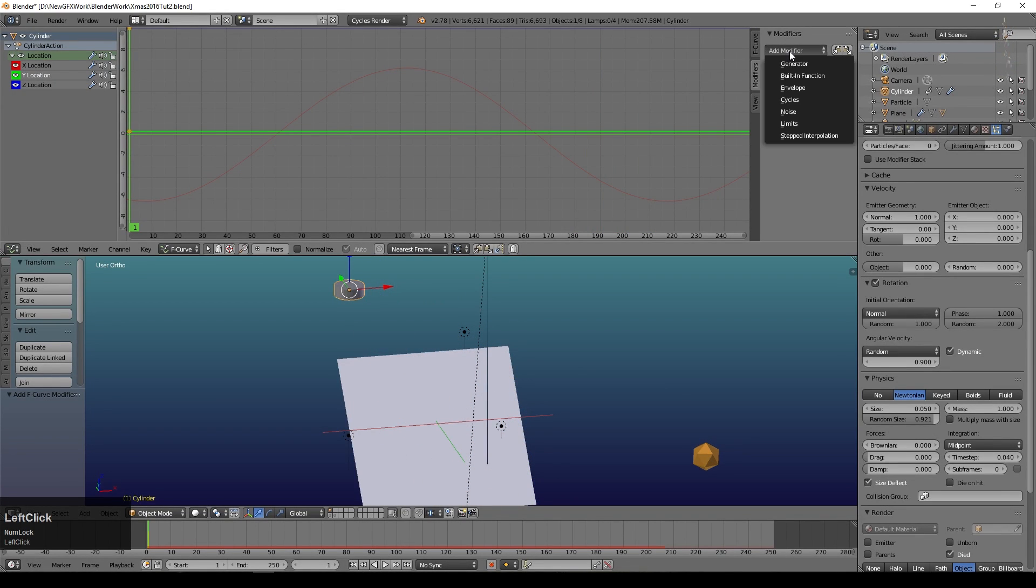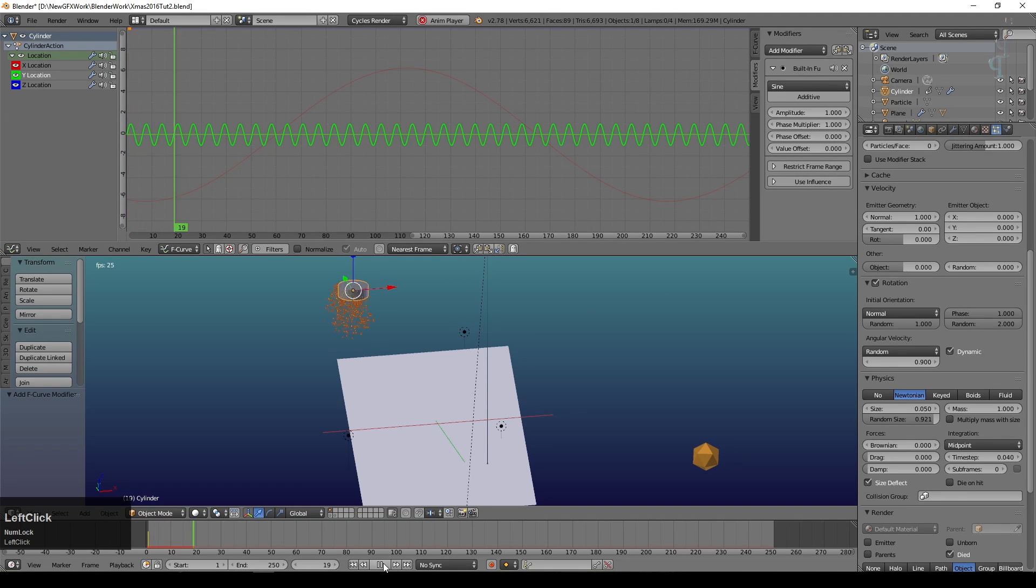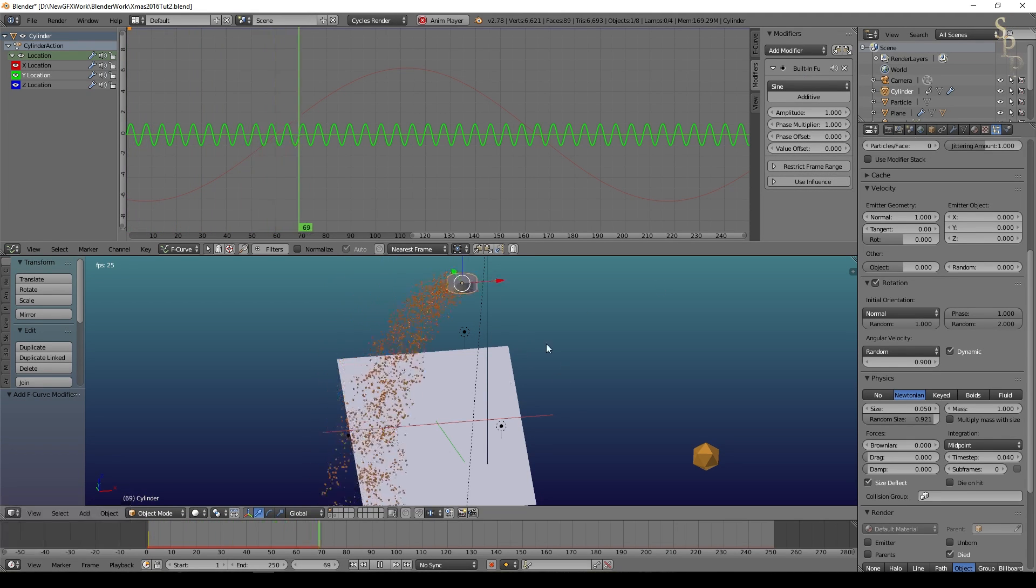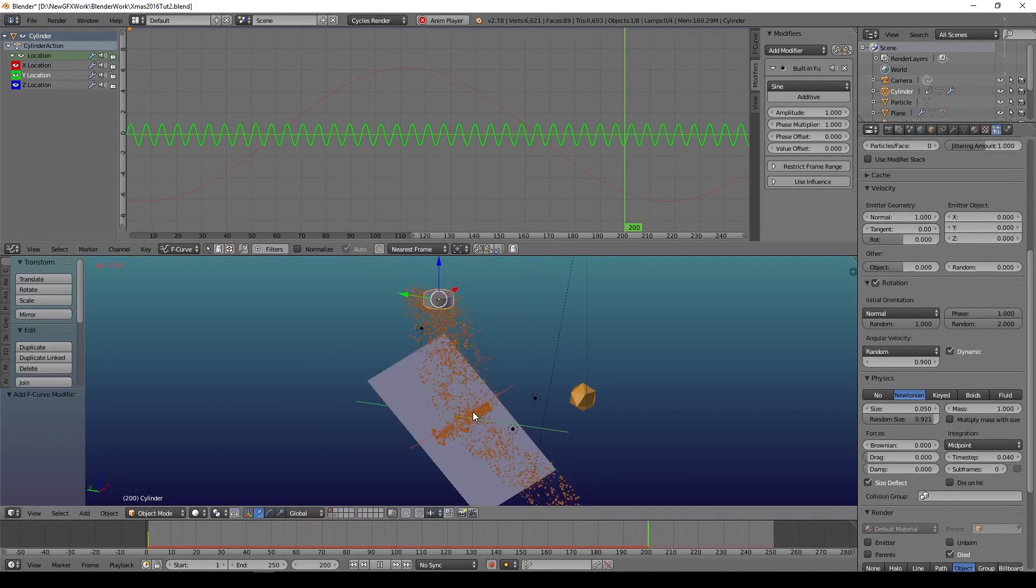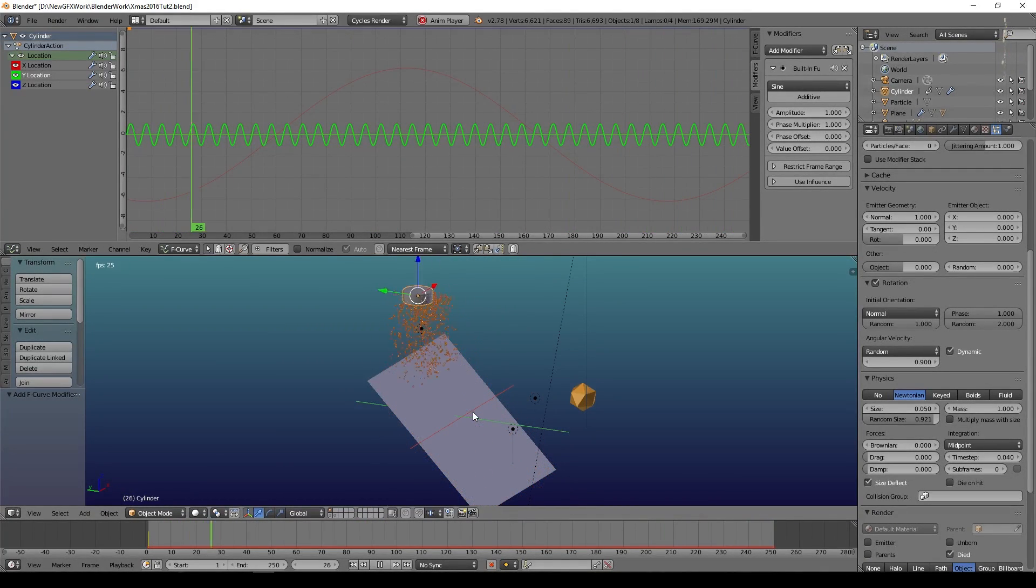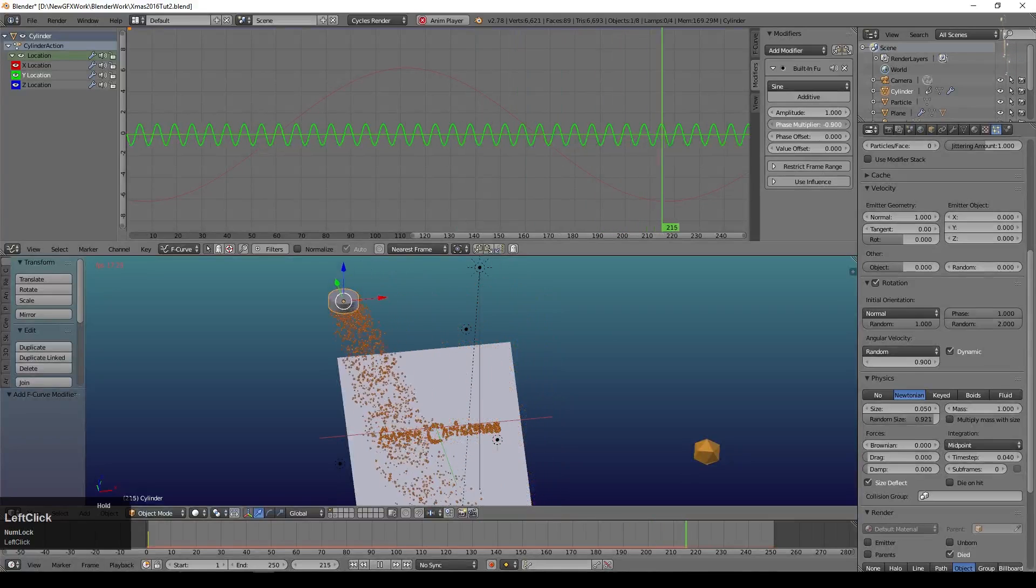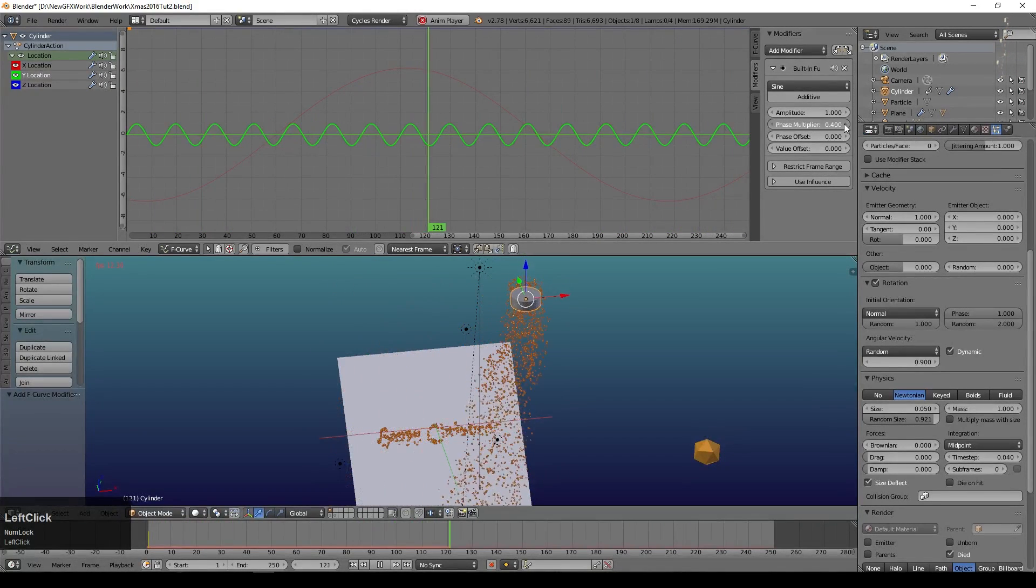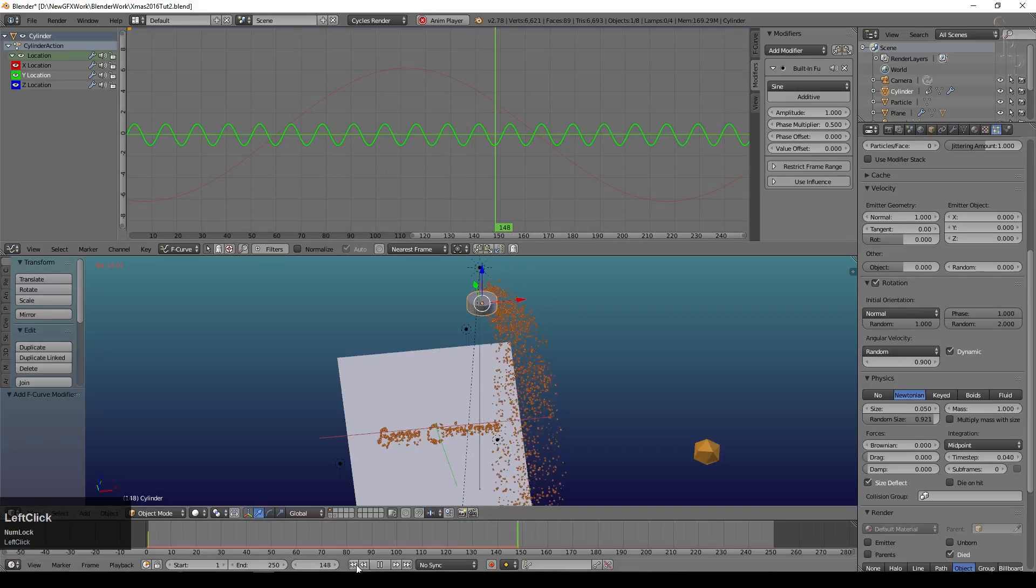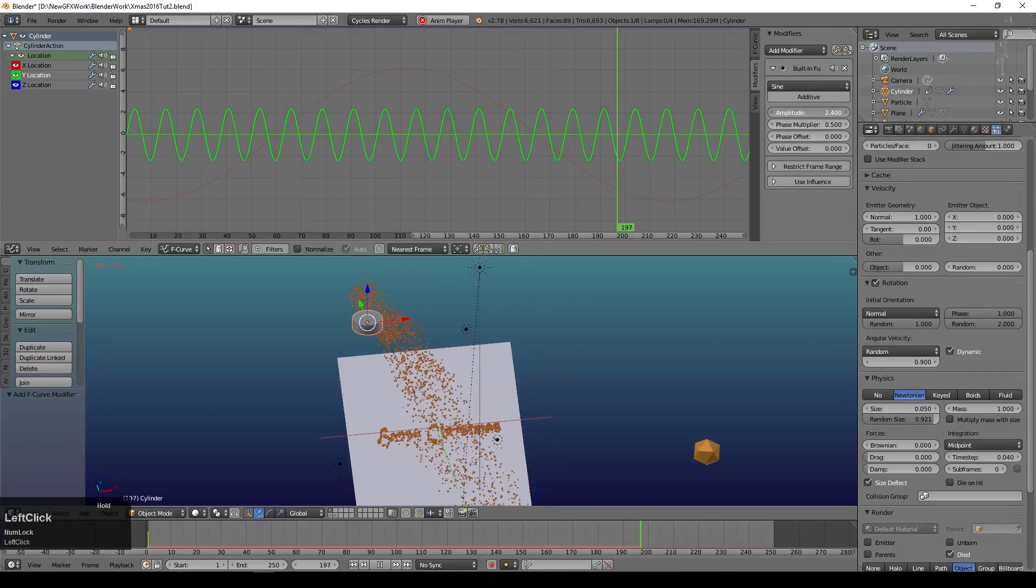Obviously you can determine how many times it does that with the speed. But now I want some Y movement. So I'm going to select Y, add a modifier, built-in functions. It's already on sine. If I now just press play you can see I've got that sort of wobble. So you can imagine someone shaking the glitter container in order to shake it all over the object. Perhaps we'll go a little slower than that. So let's turn the phase modifier down a little bit to .05 perhaps, and turn the amplitude up a little bit.